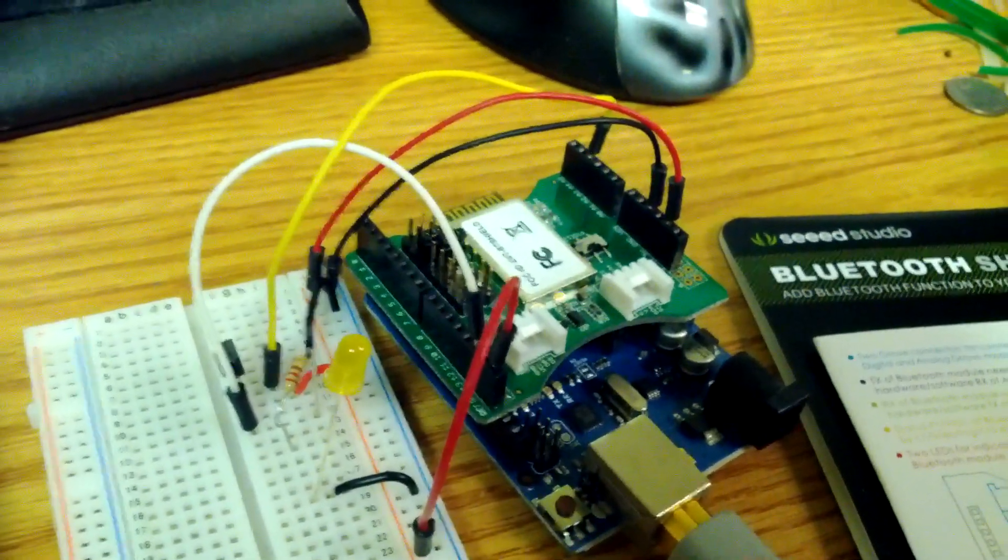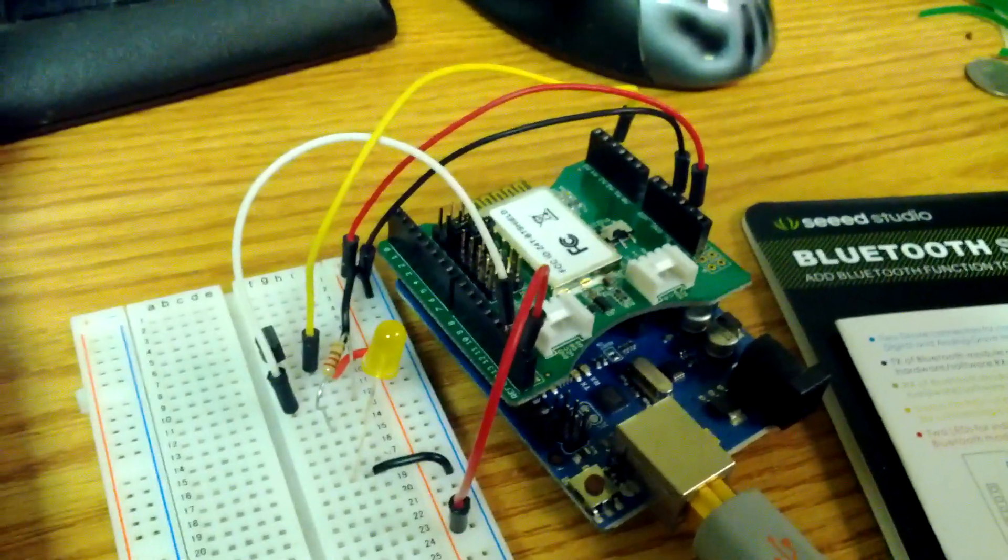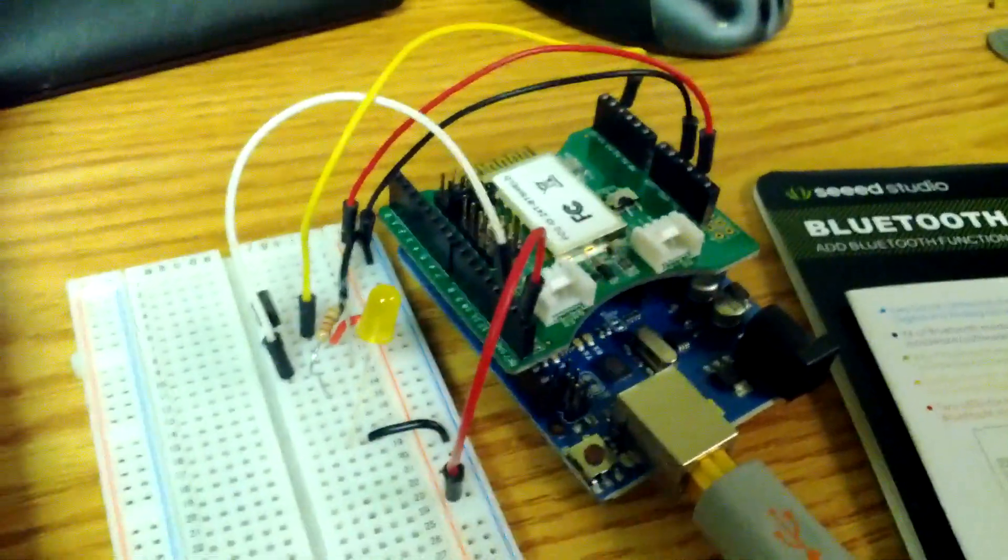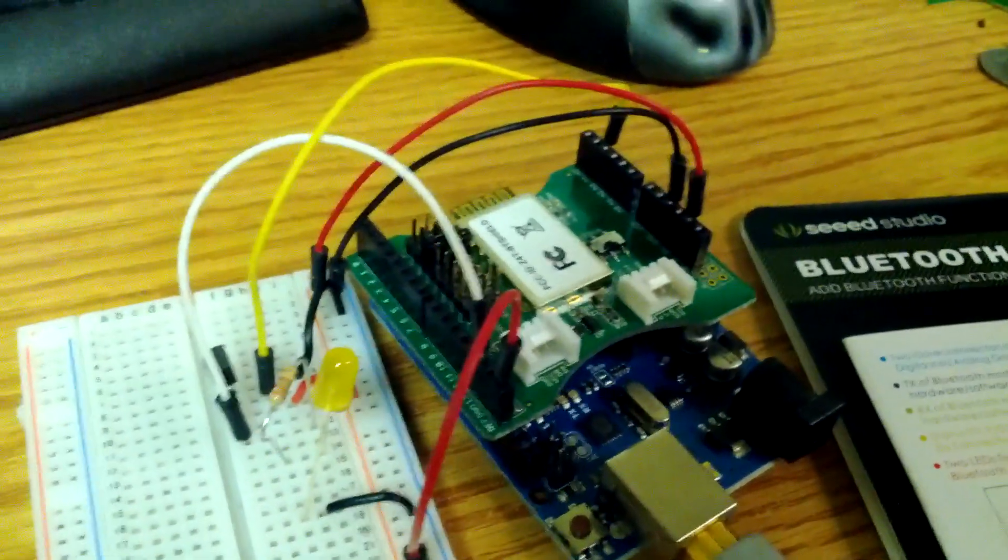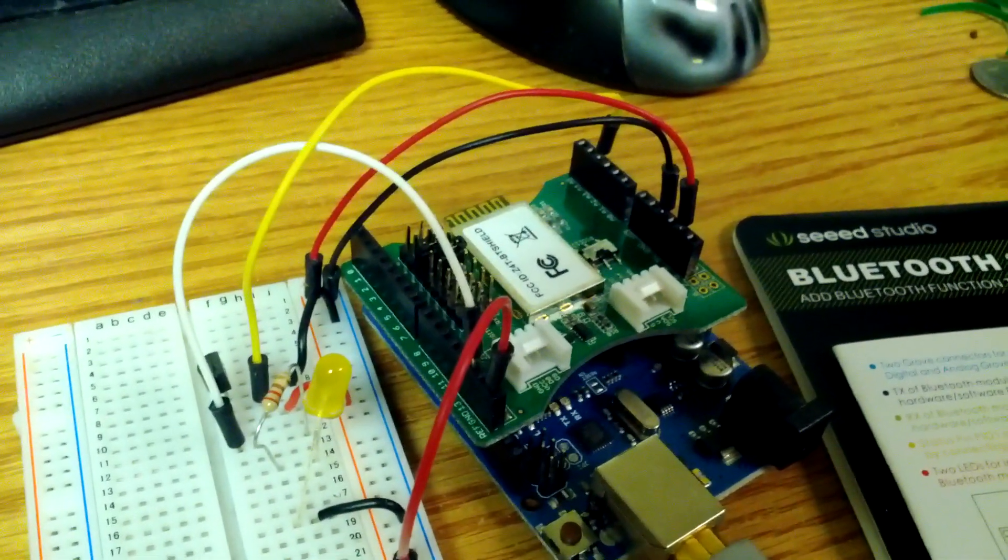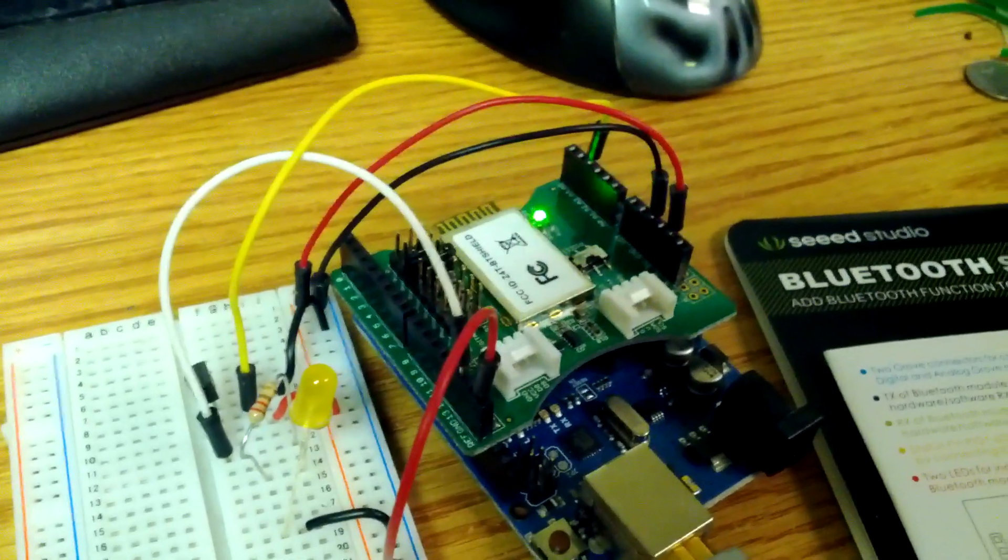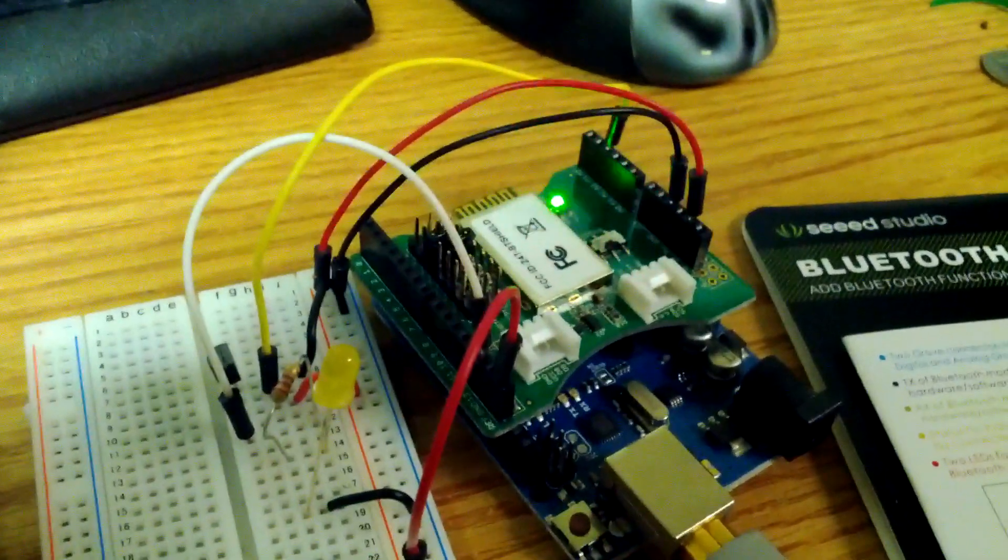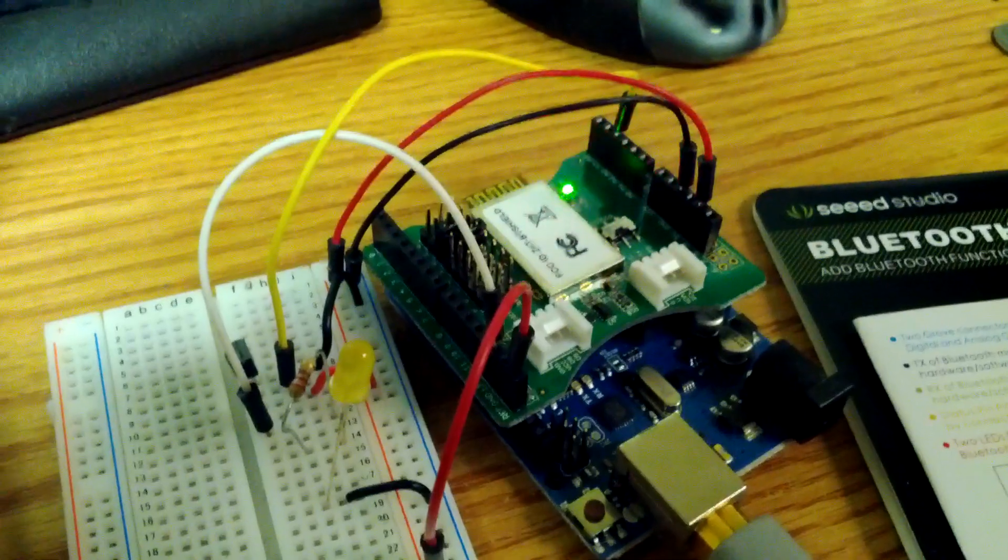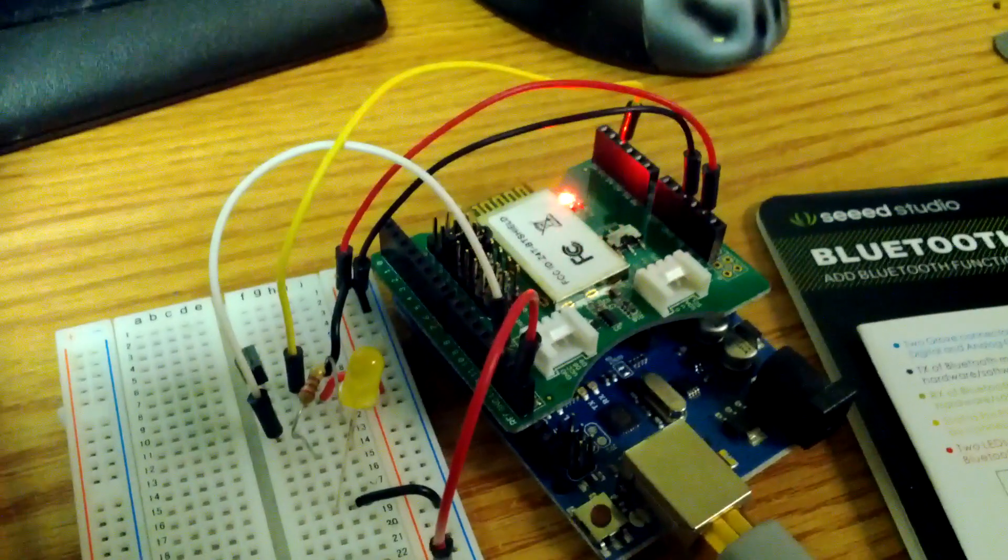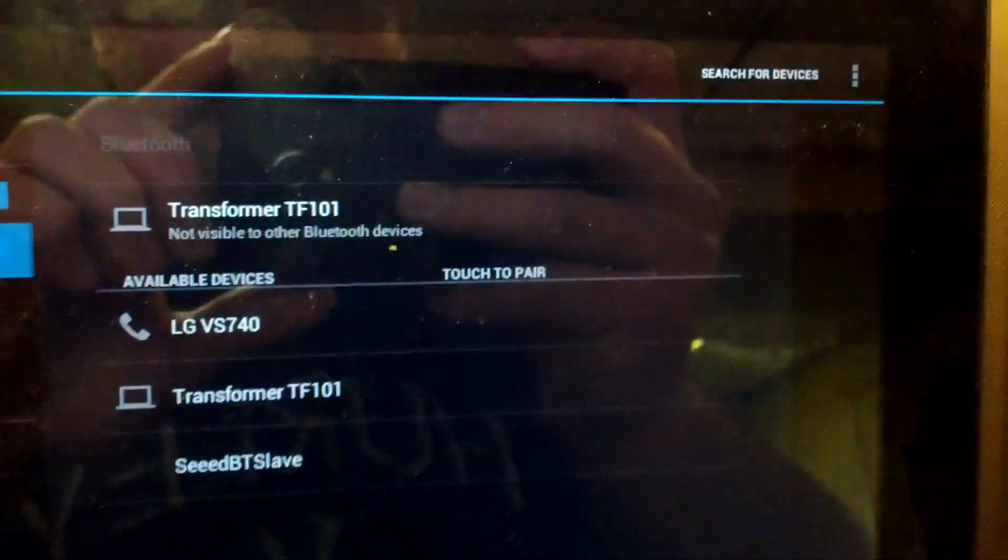So let's get the device up here. We're going to reset it. You can see how that red light's blinking, which means that the device hasn't been paired yet.